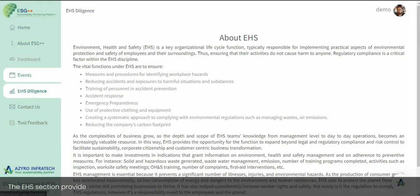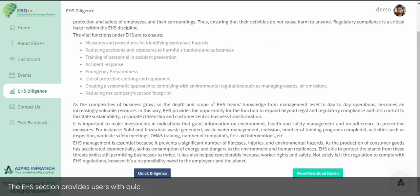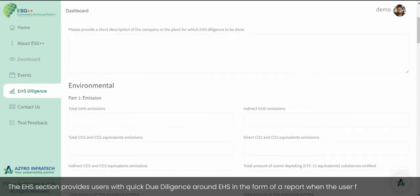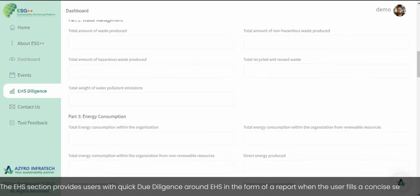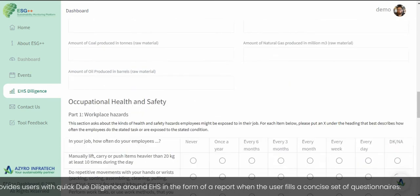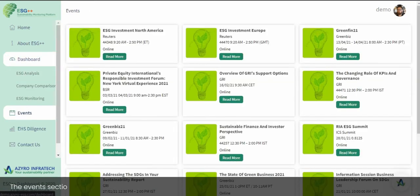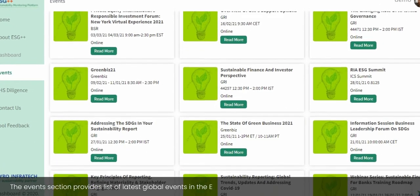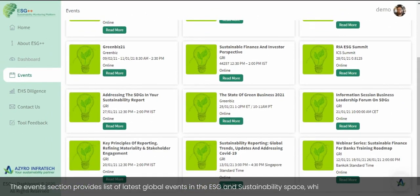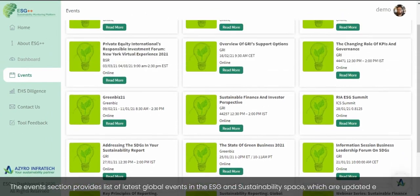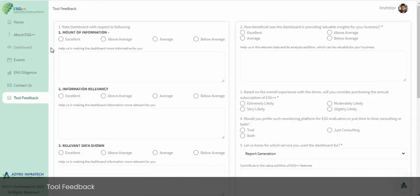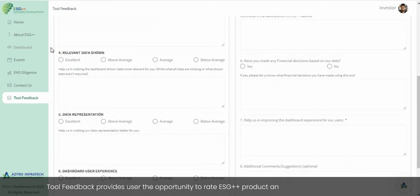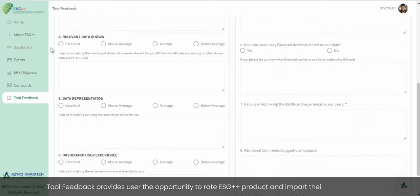The EHS section provides users with quick due diligence around EHS in the form of a report when the user fills out a concise set of questionnaires. The Events section provides a list of the latest global events in the ESG and sustainability space, updated every week. Tool feedback provides users the opportunity to rate the ESG++ product and share their valuable inputs.